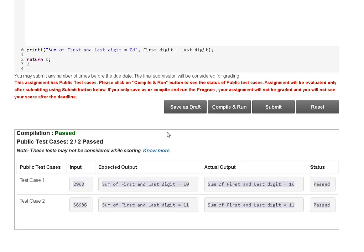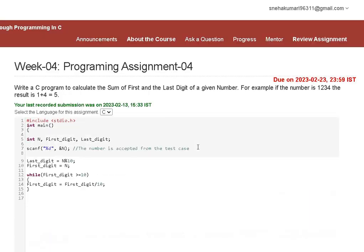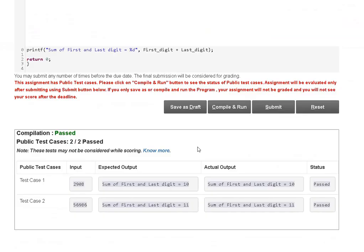Simply copy from there and paste it. Thank you guys, we will meet in the next assignment.